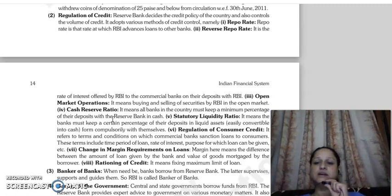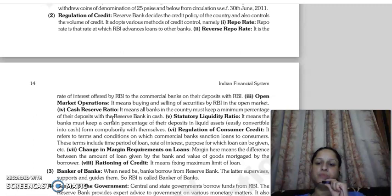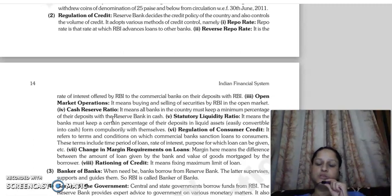The same way, if the repo rate set by the Reserve Bank of India is less — when repo rate is low, banks get loans from RBI at a lower cost. When they give loans to people, the rate will also be less.